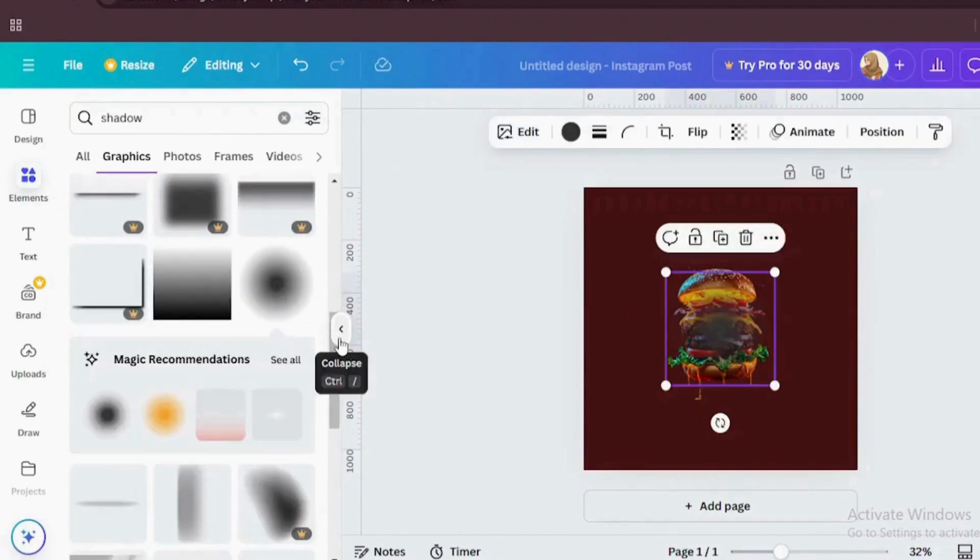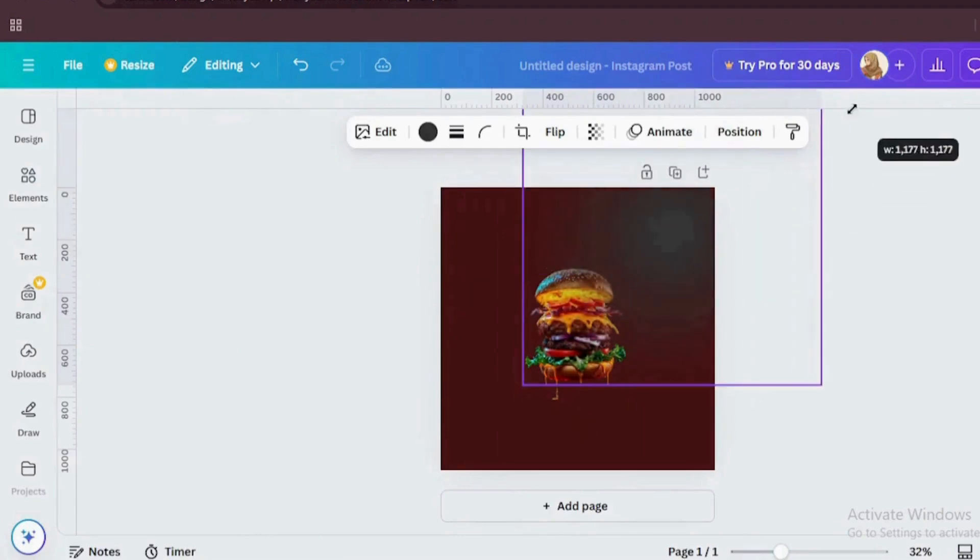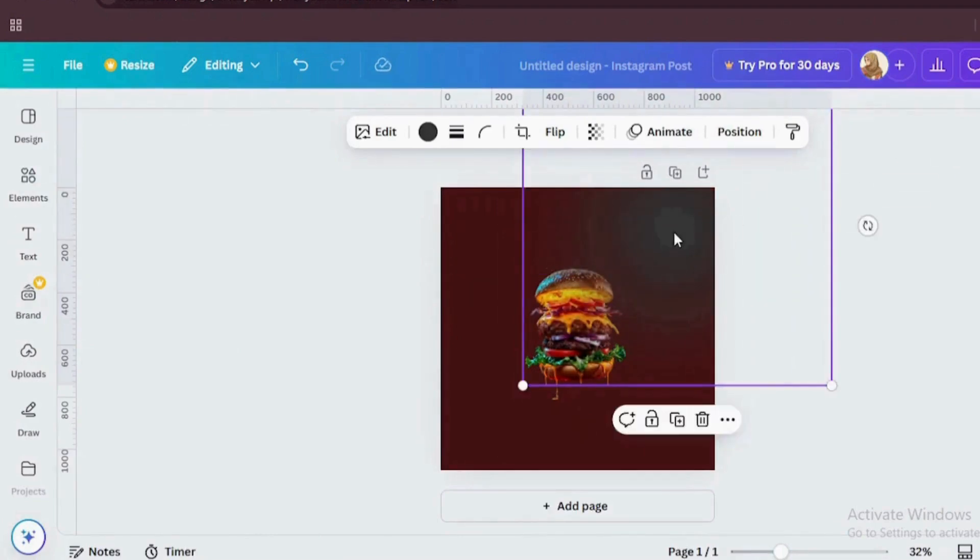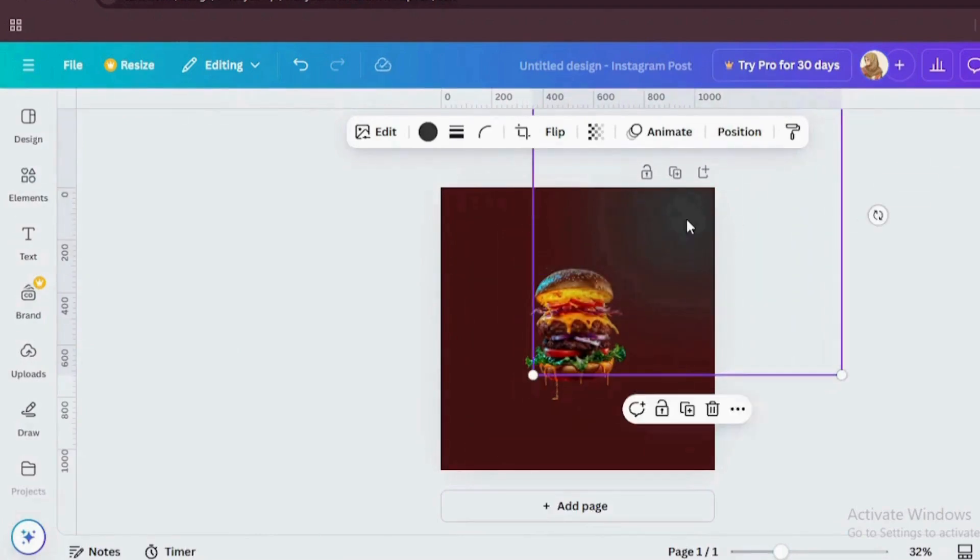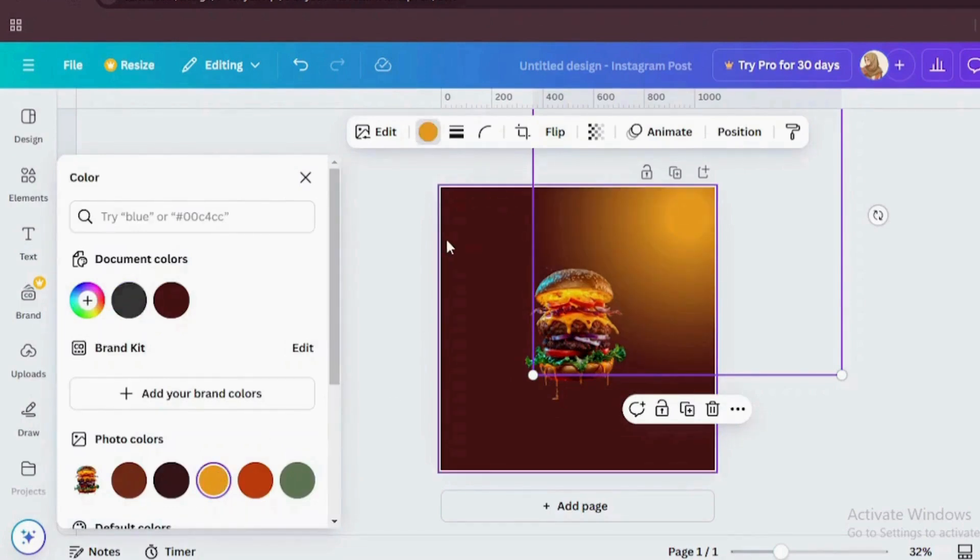Let's add some glow effect to the burger for the premium mouth-watering vibe. It's like giving the burger a shiny coat of Instagram glow.